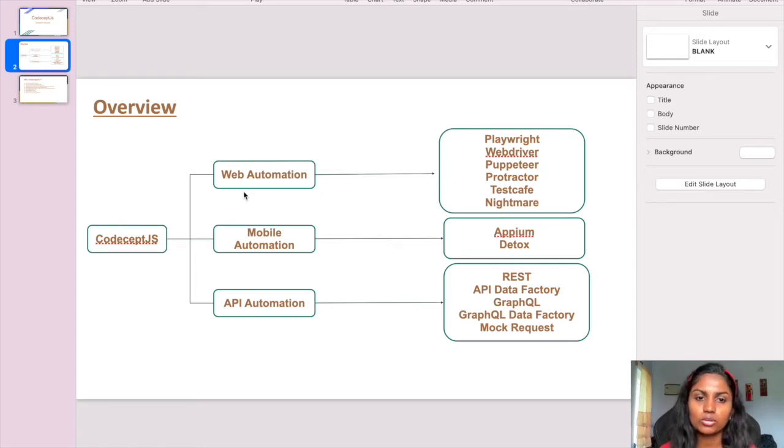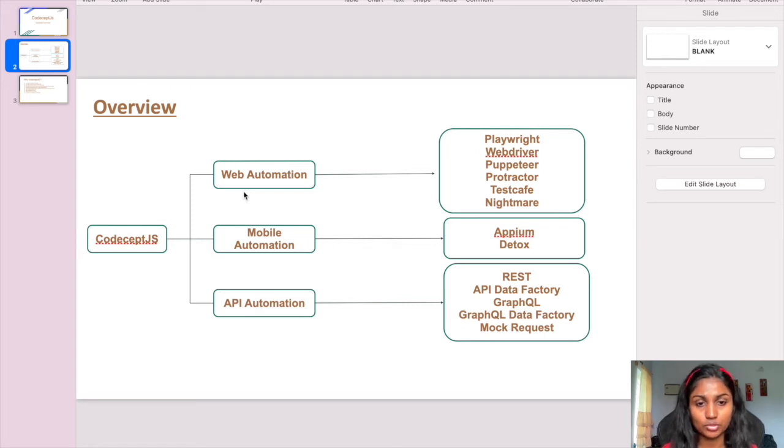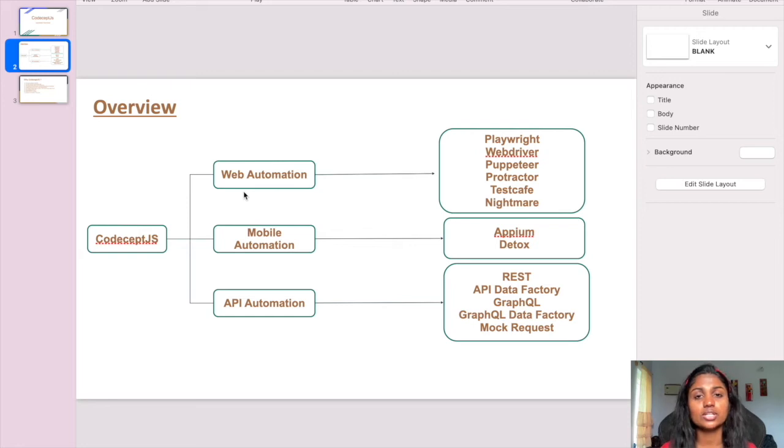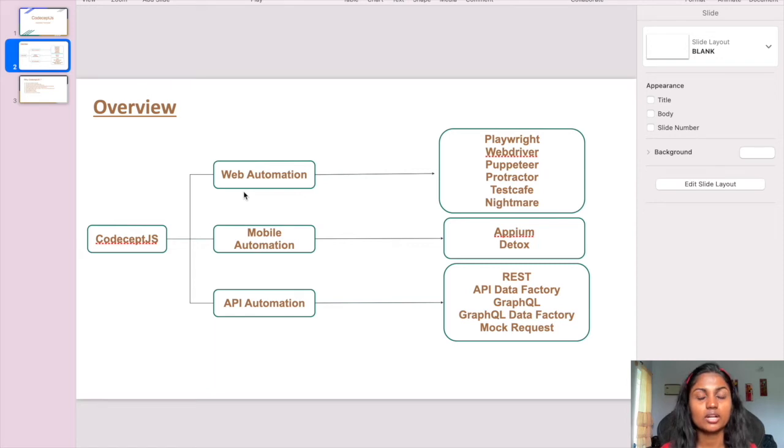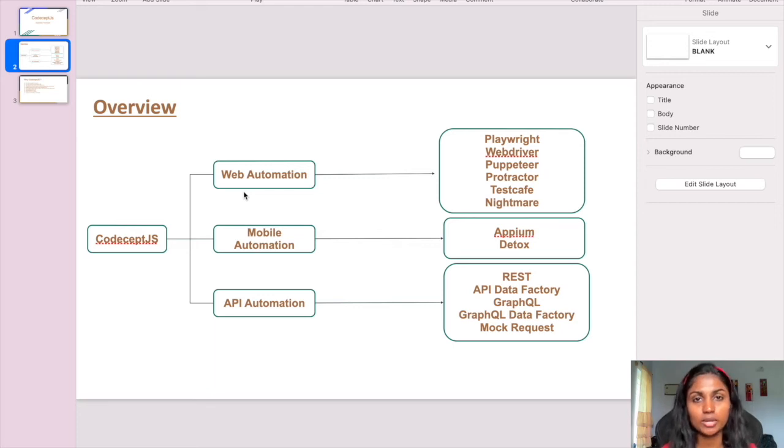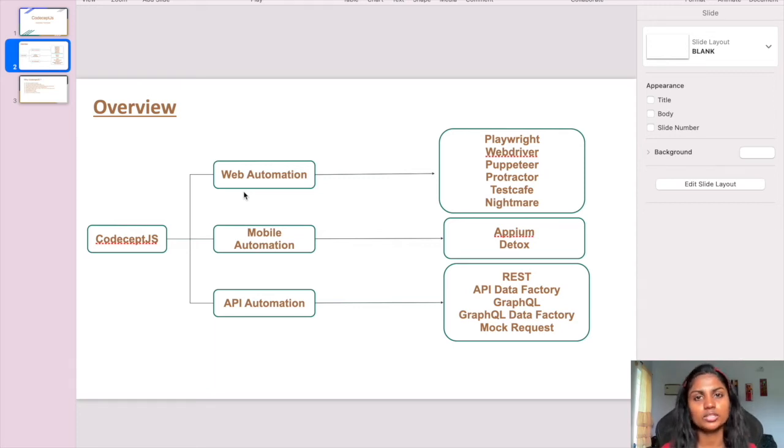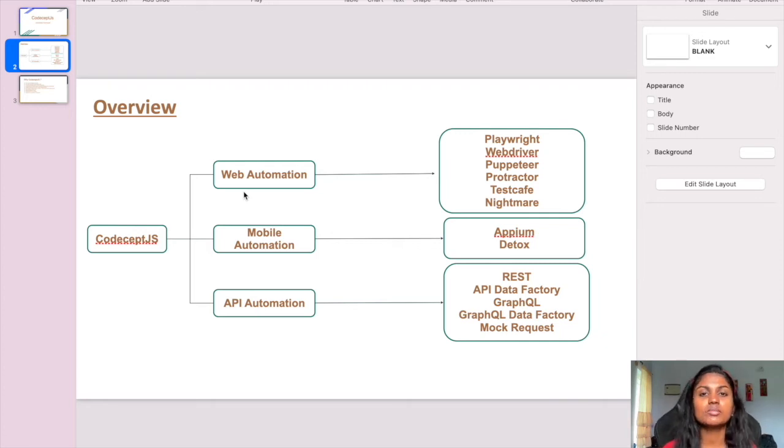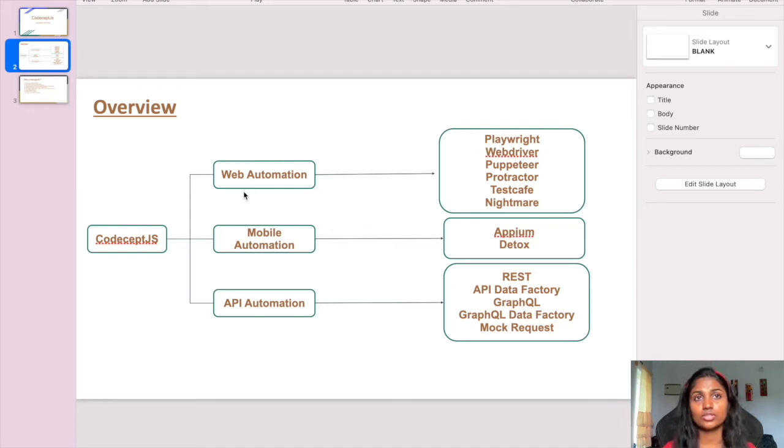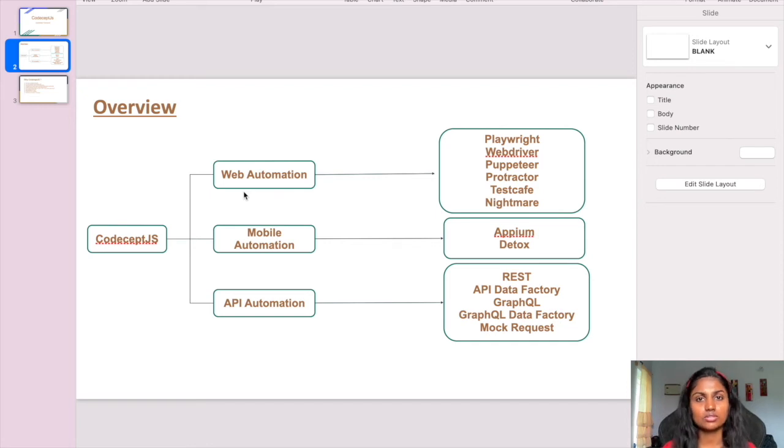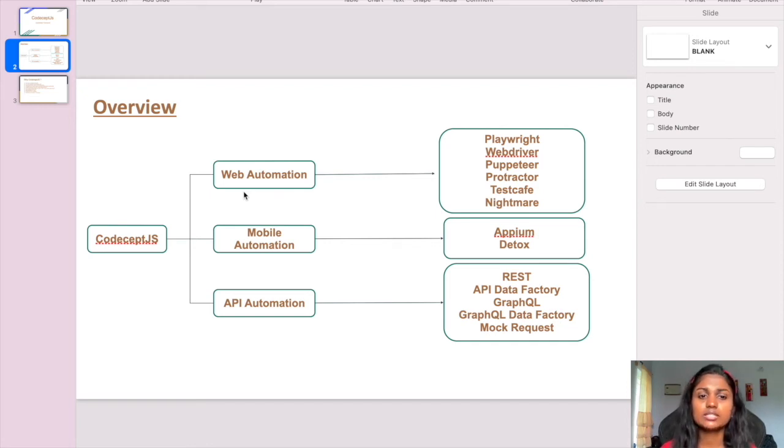For API automation, it has different helpers: REST, GraphQL, Data Factories, and Mock Request. Data Factories are used for data management where we can create and delete data using APIs. This makes our work easy and satisfies all requirements for automation. For automation, it's best to have data management for creating and deleting test data rather than passing static data via Excel files or other files. In that case, this is the best option.